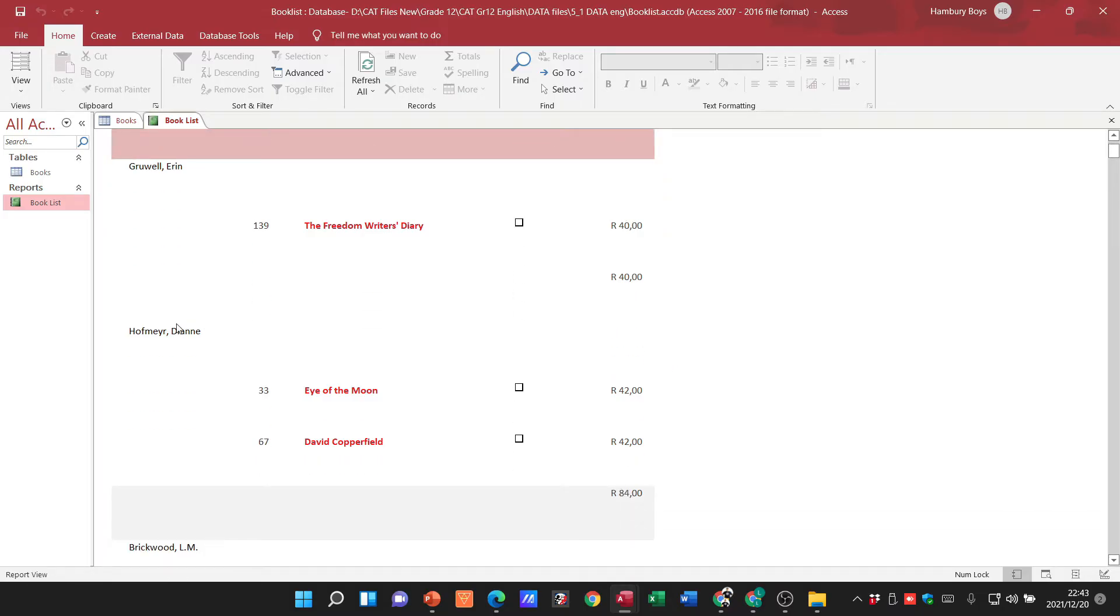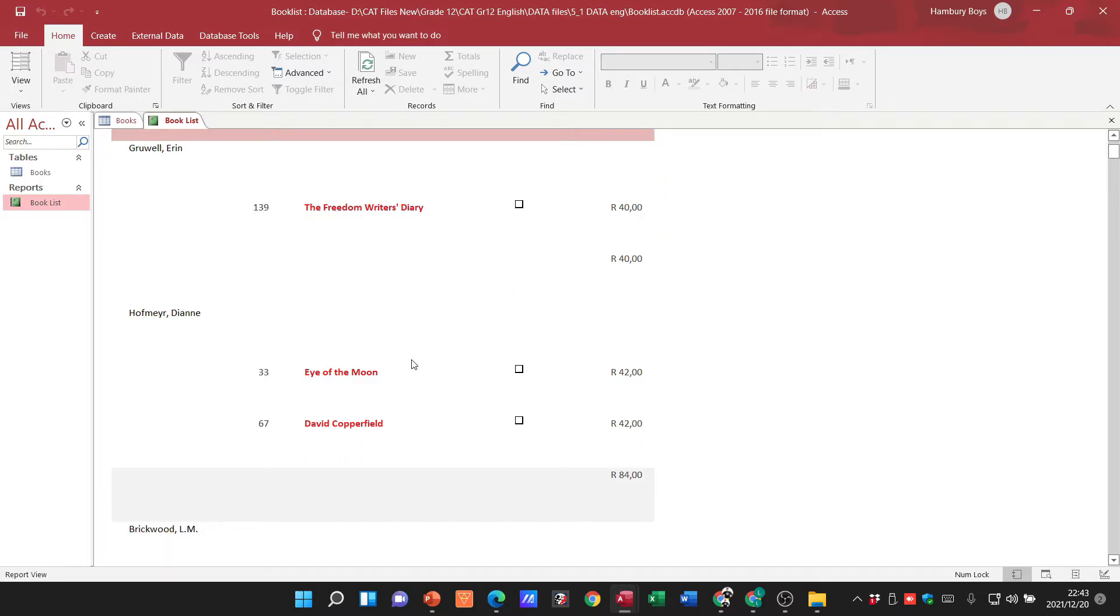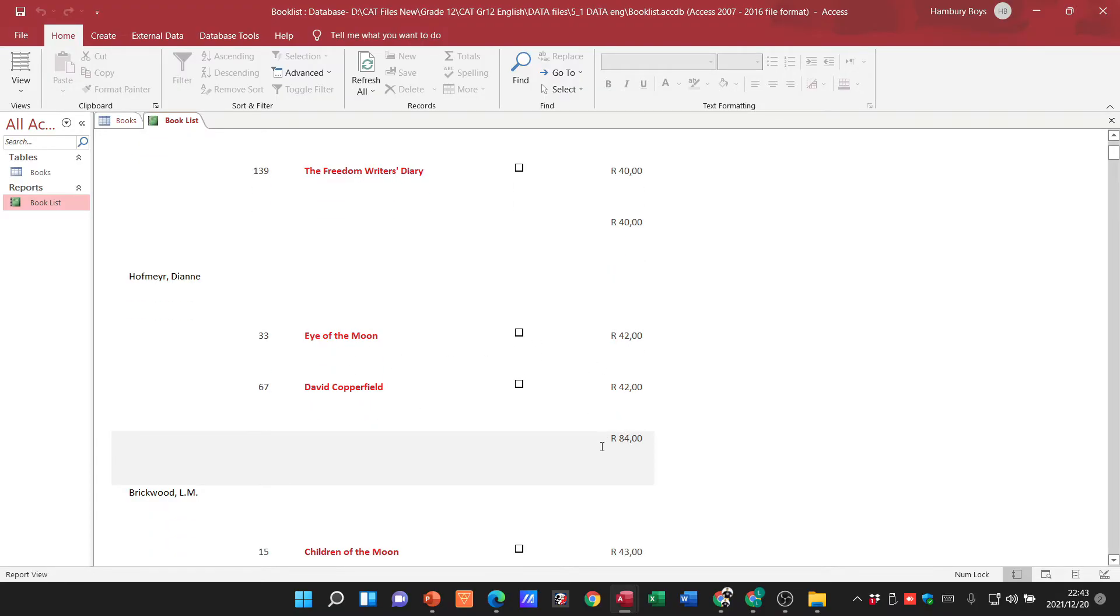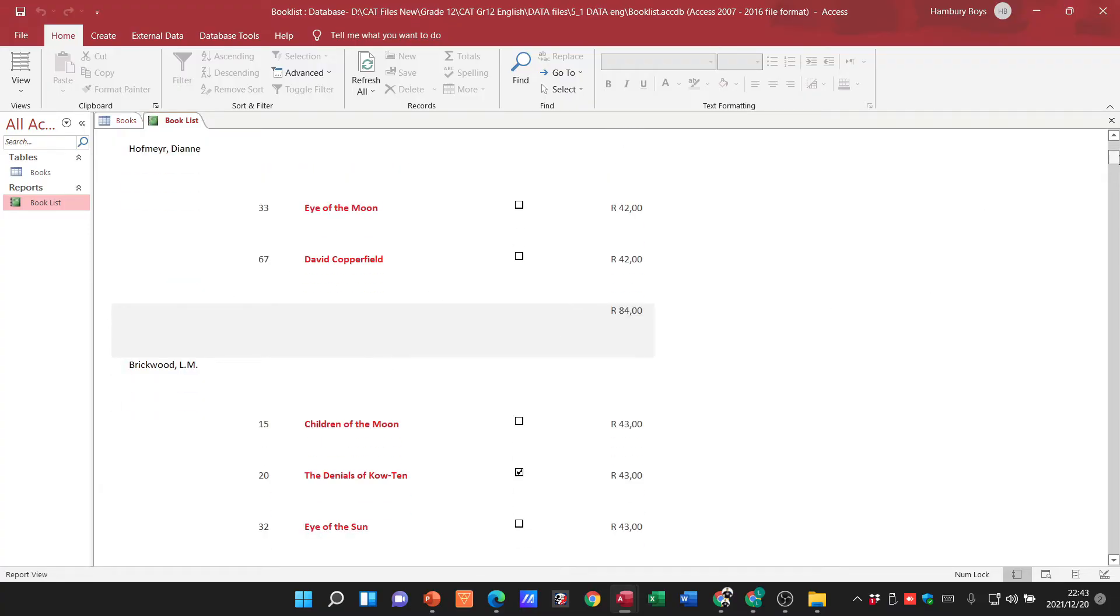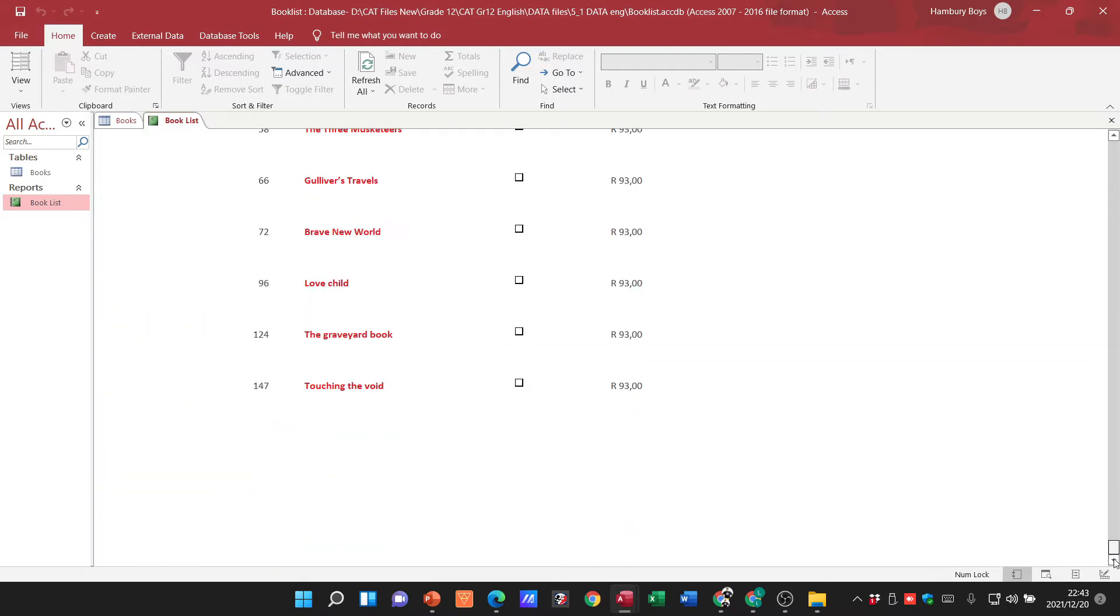If I go down to the next one, you can see this one has two books. They are the two individual values and here's the total for this particular author. Then right at the bottom I should then have my